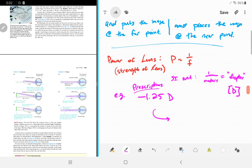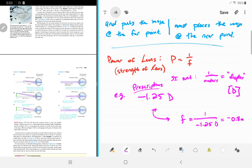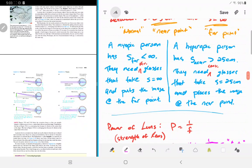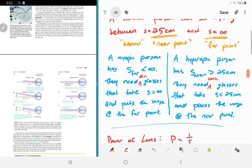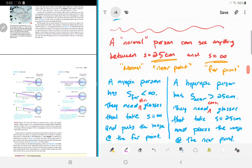For example, my prescription is negative 1.25 diopters. The focal length is one over that: 1/(-1.25) = -0.8 meters, or 80 centimeters. Because I'm wearing diverging lenses, you know I'm myopic — I'm nearsighted. I can see up close but not far away.